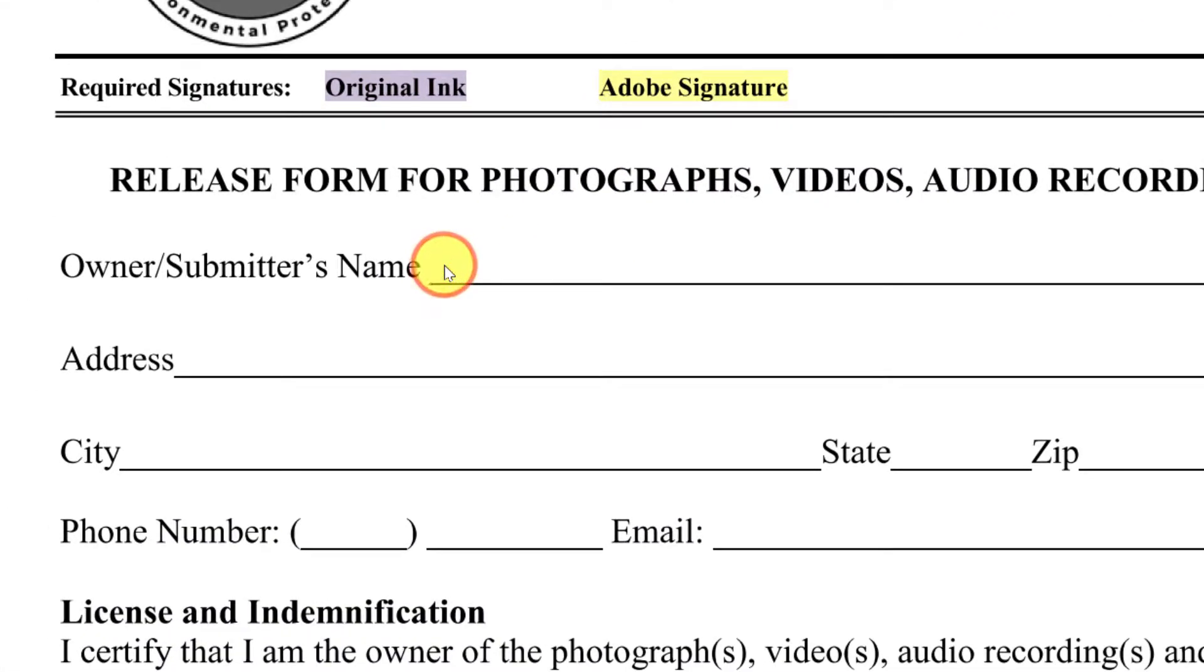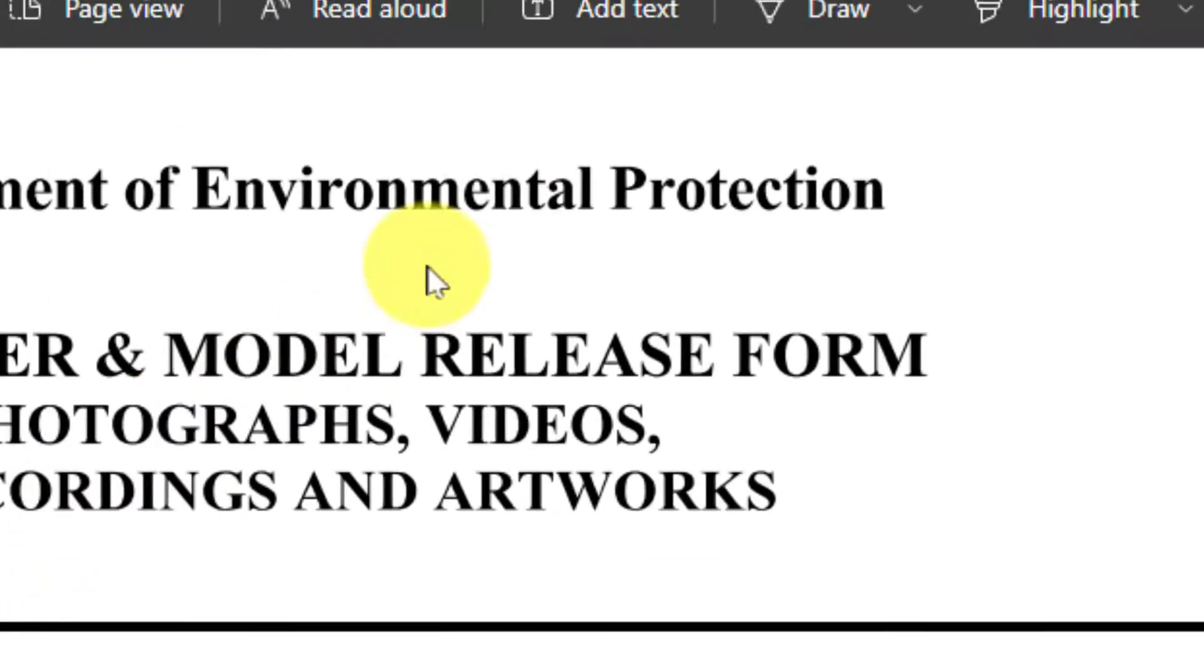Unfortunately, when I click in the name field, I realize it's not a fillable field, so I have no real easy way to enter my name.